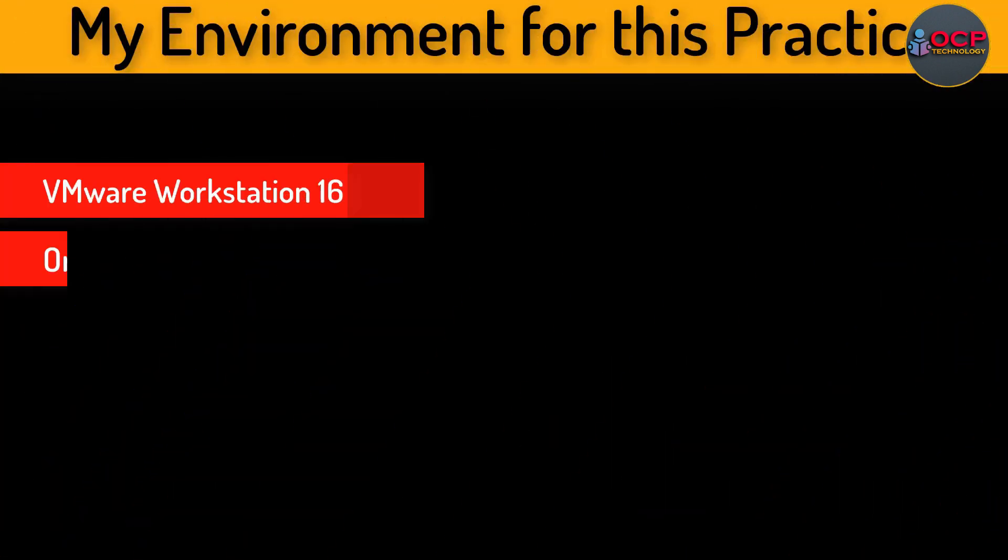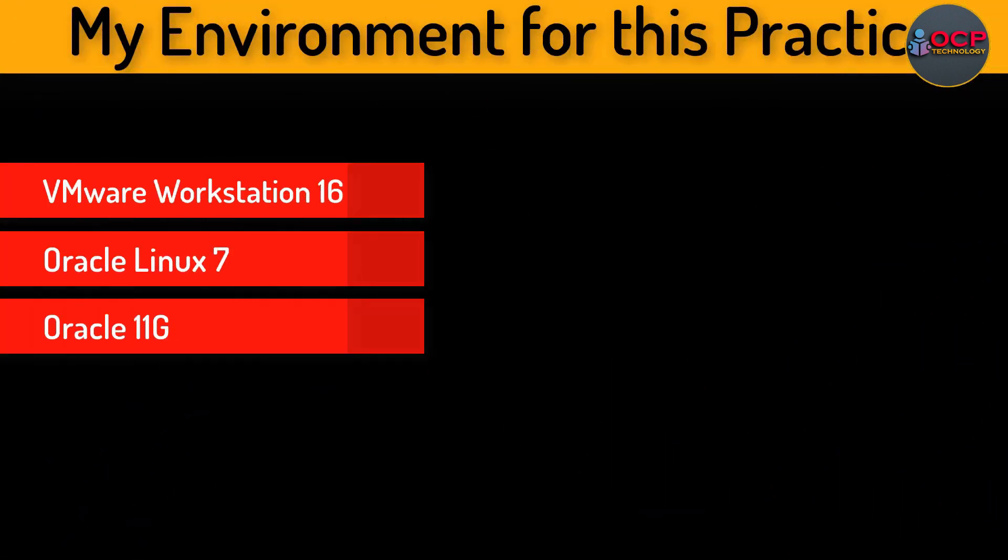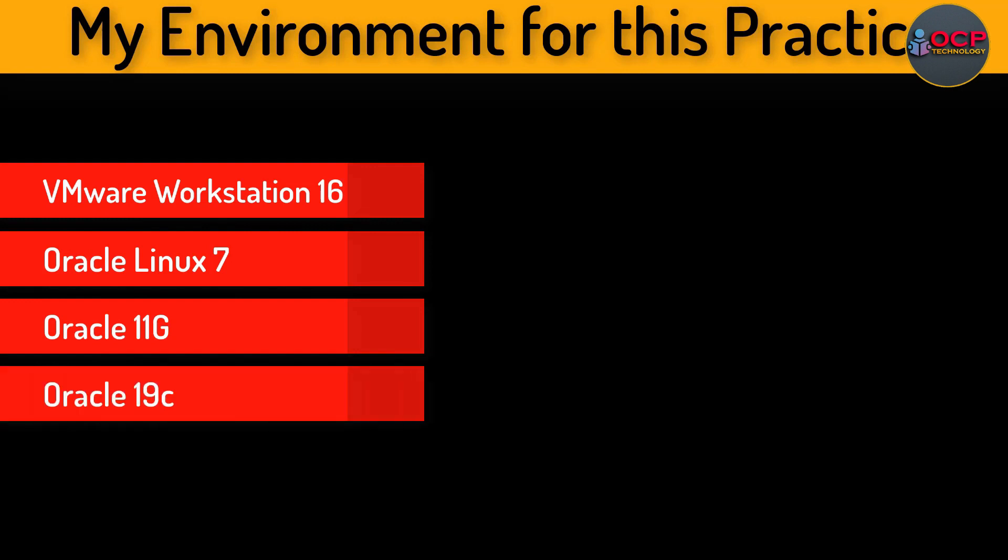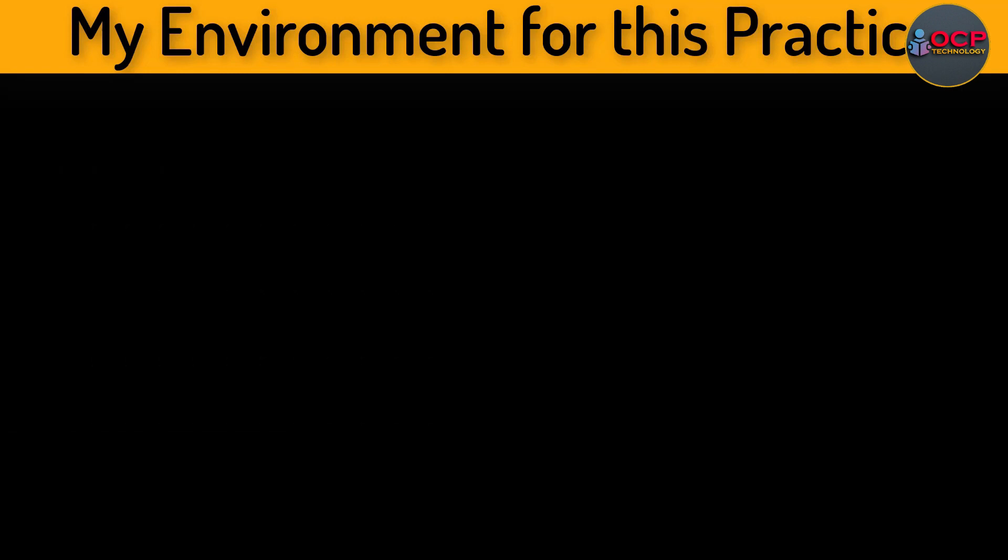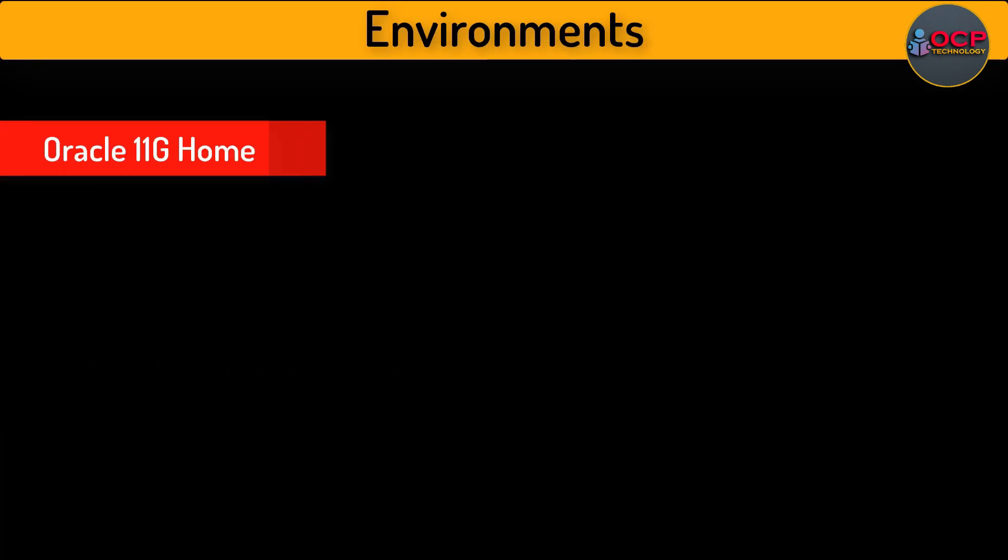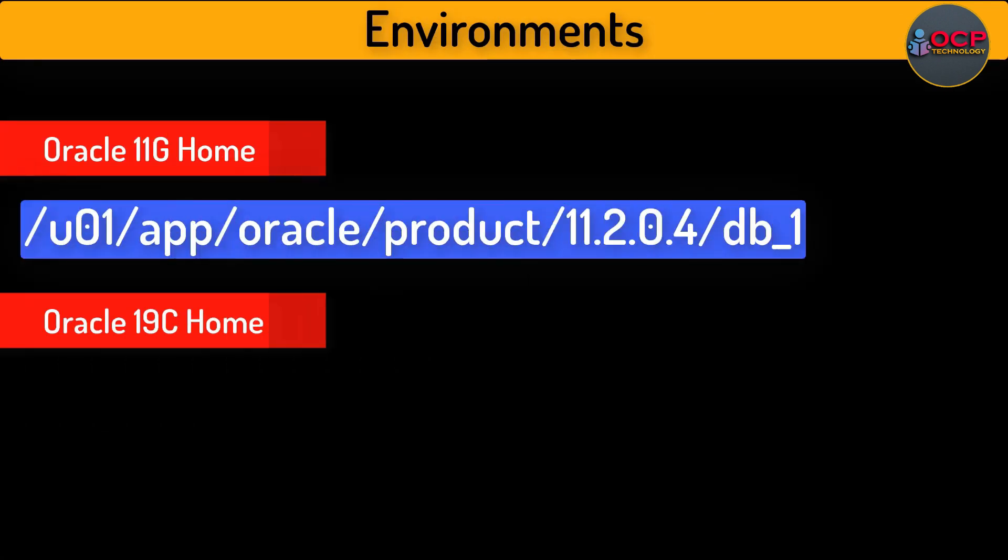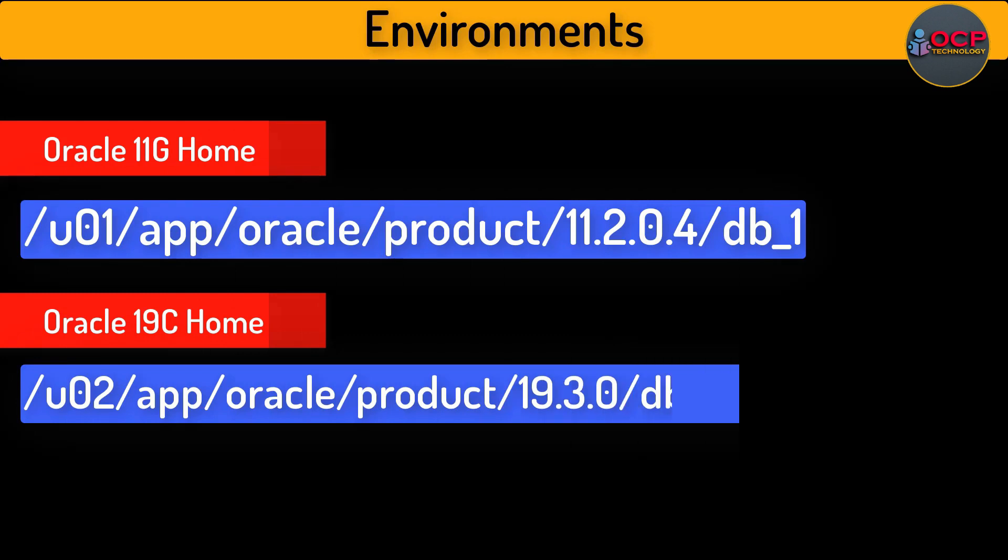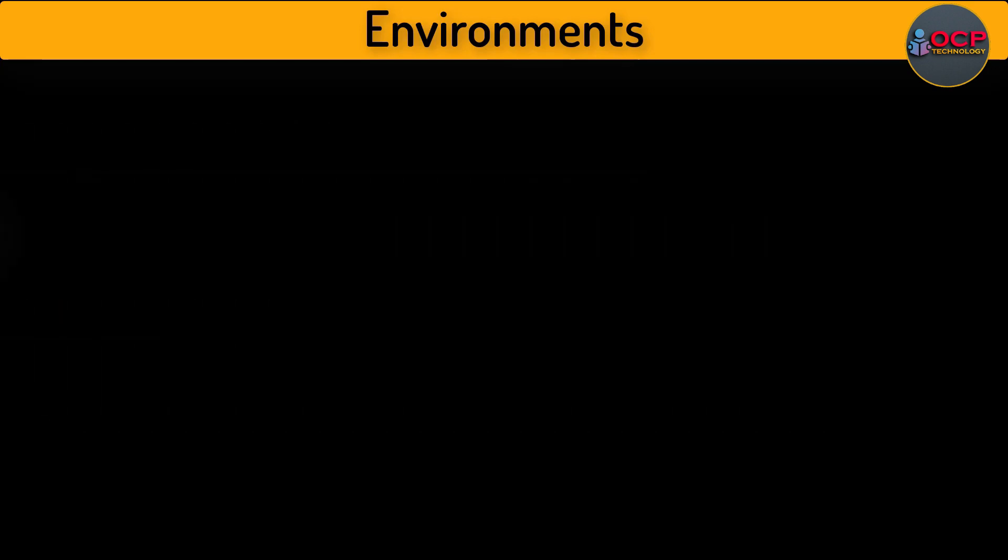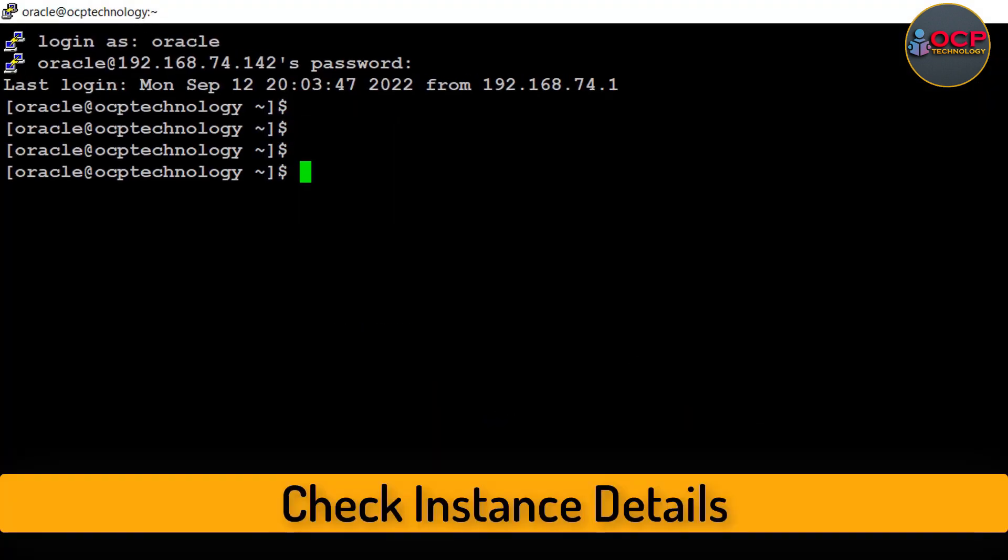In this practice I am using the following environment: VMware Workstation 16, Oracle Linux 7, Oracle Database 11g, and Oracle Database 19c. Also, in my case my Oracle 11g home location is in u01 and Oracle 19c is installed in u02.